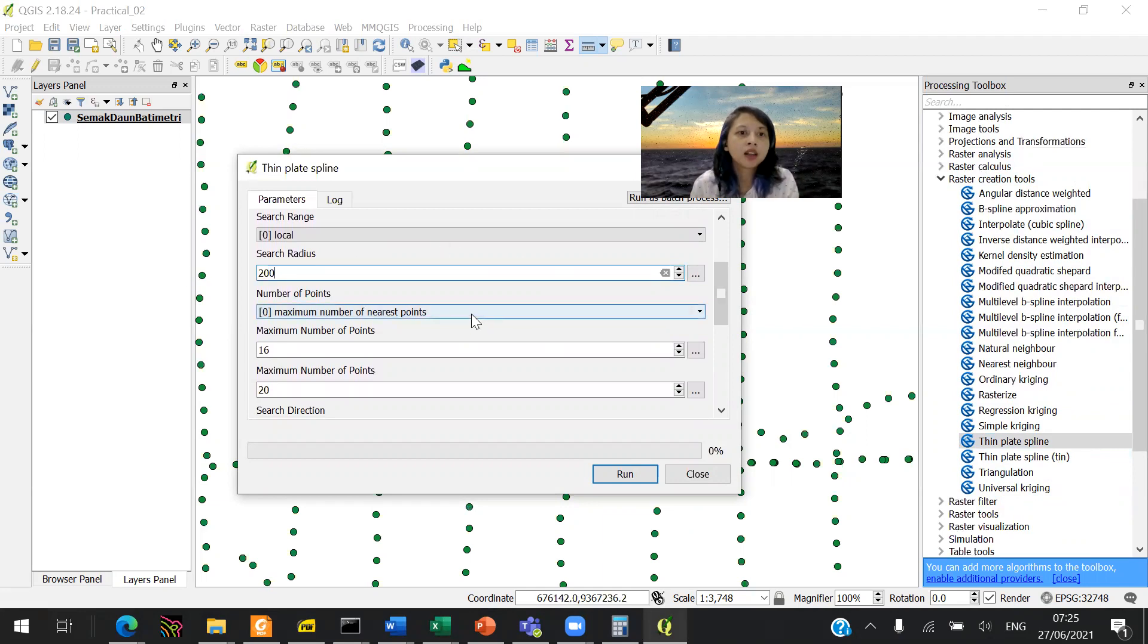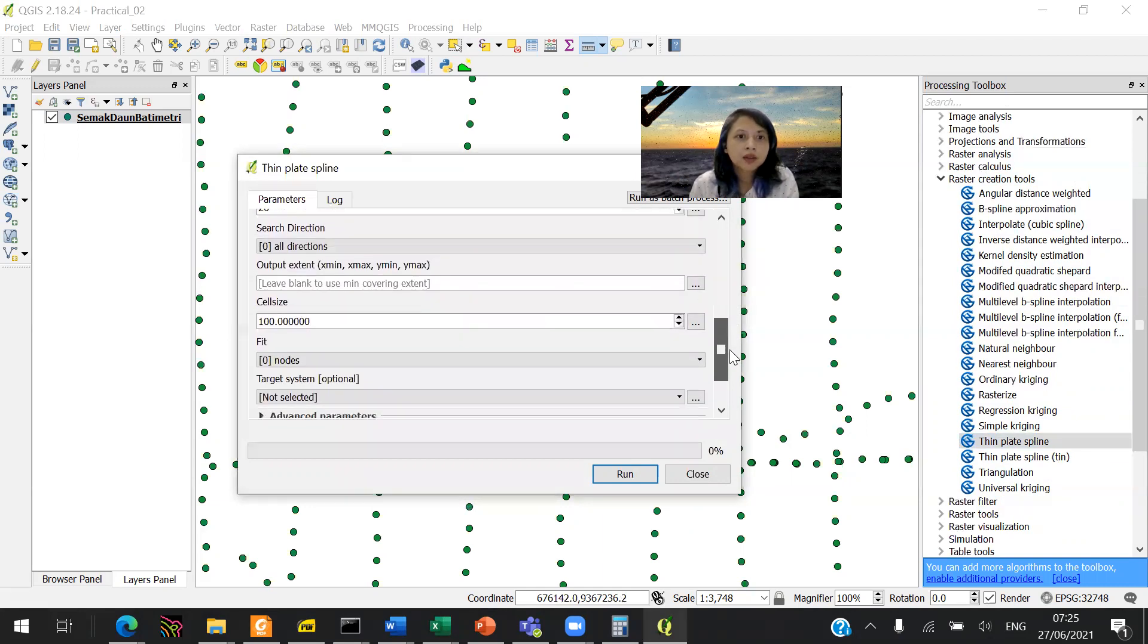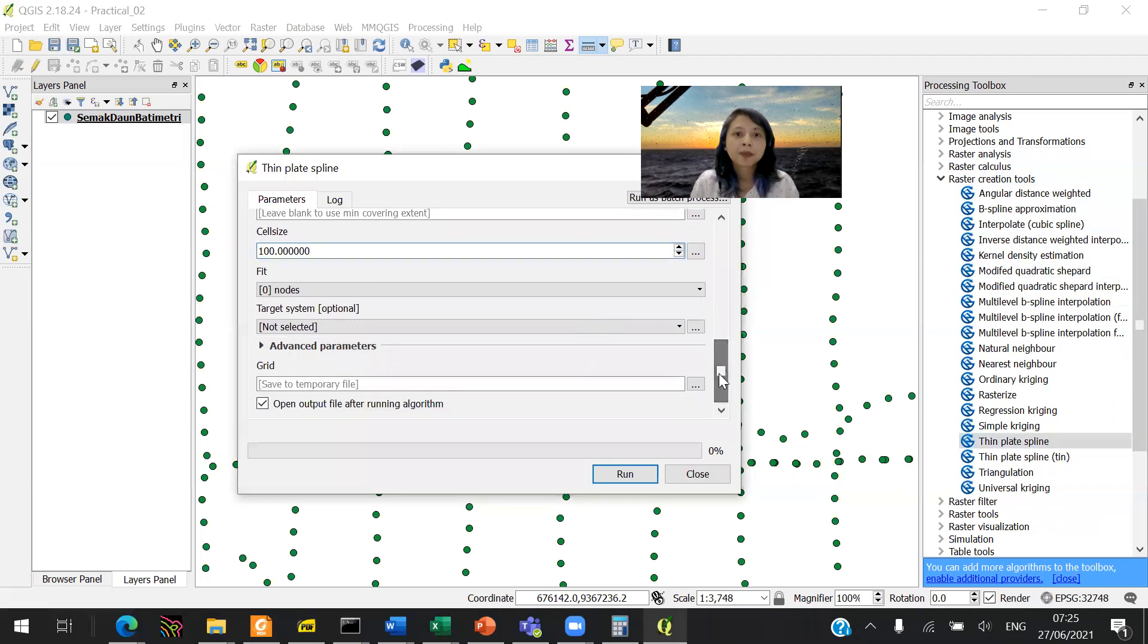Leave everything. And then the cell size, we will try 100 for now.